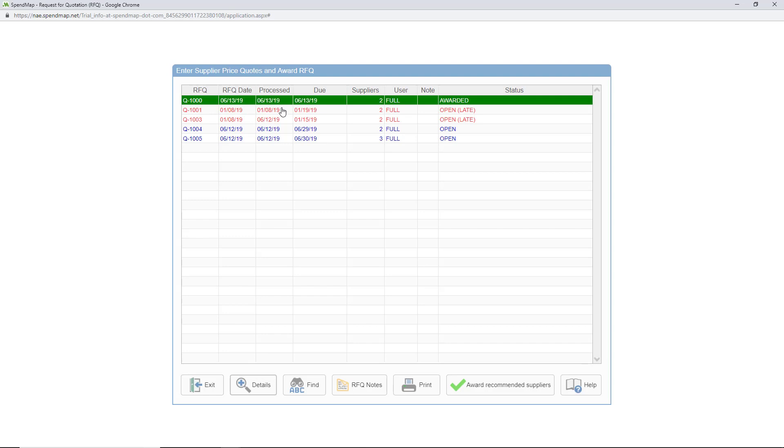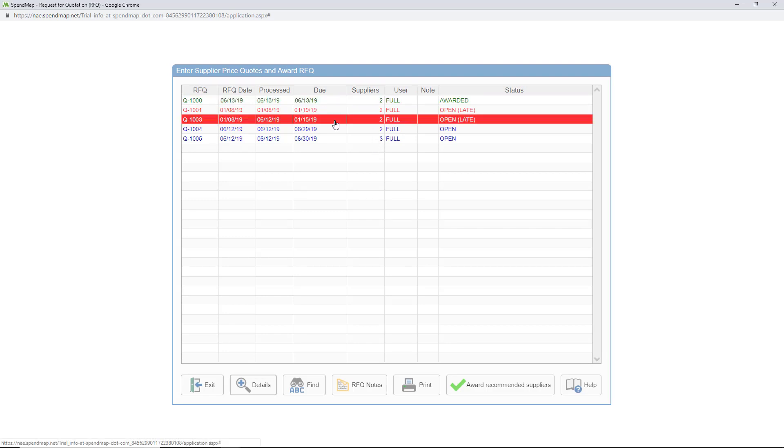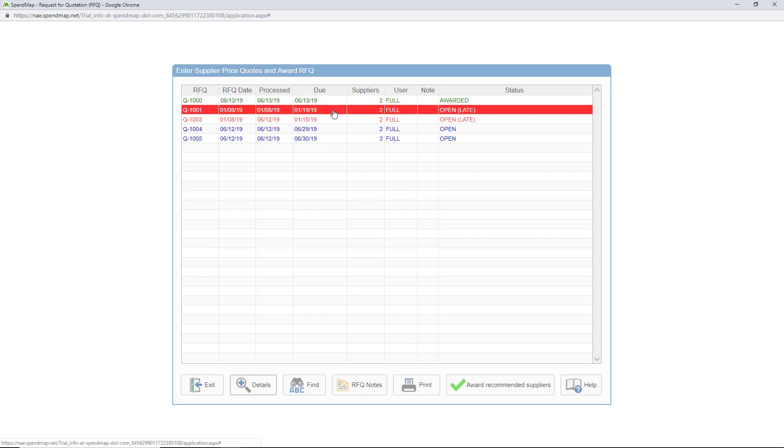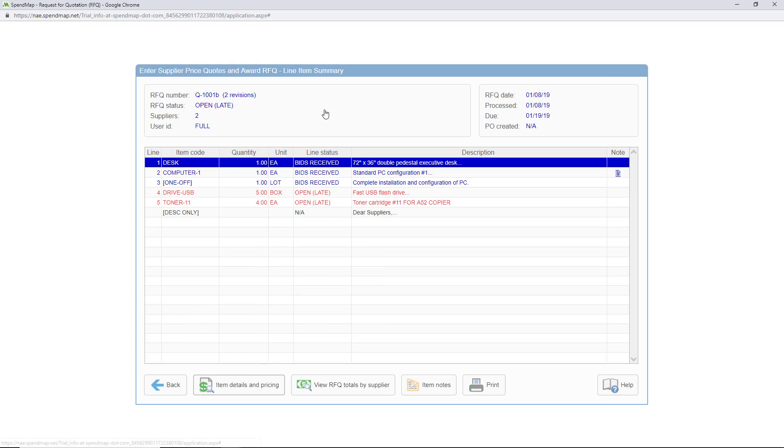So here's a list of all the open RFQs in the system. If an RFQ in the list is red it's because it's late meaning that it's past the RFQ due date and the bids still haven't come in. I'll double click to drill into this RFQ and here's a list of all the line items that we need pricing on. Let's take a look at the details of one of these line items.